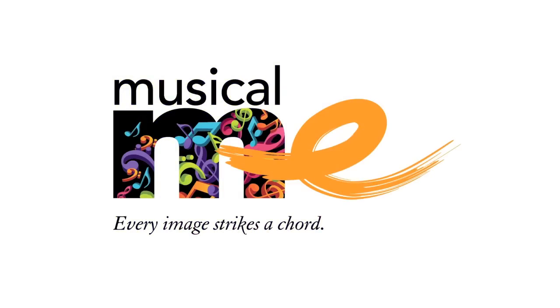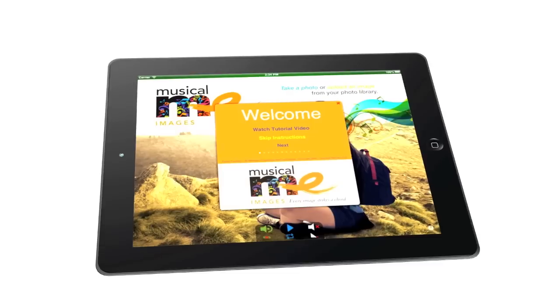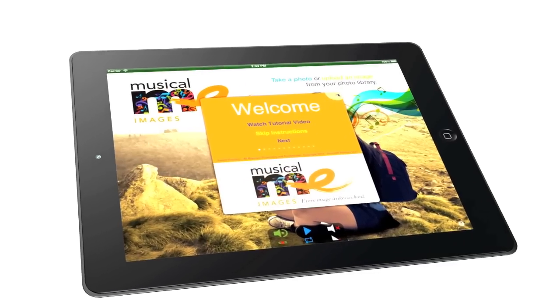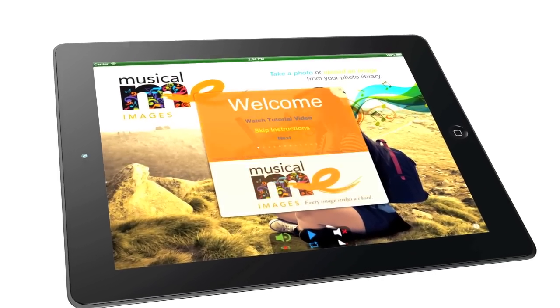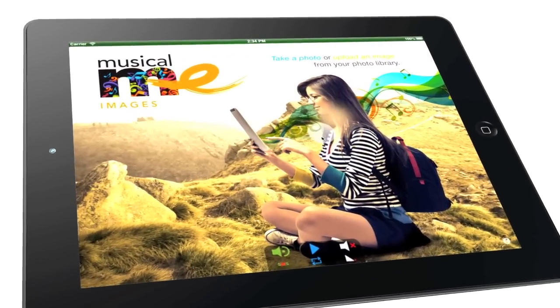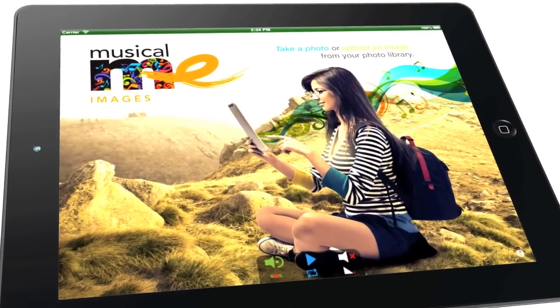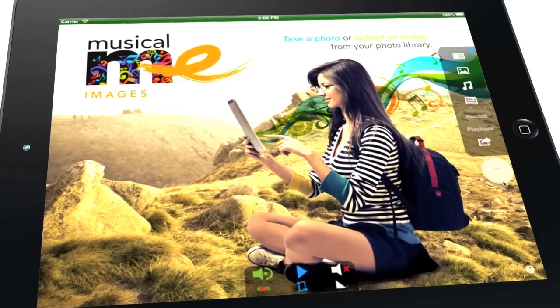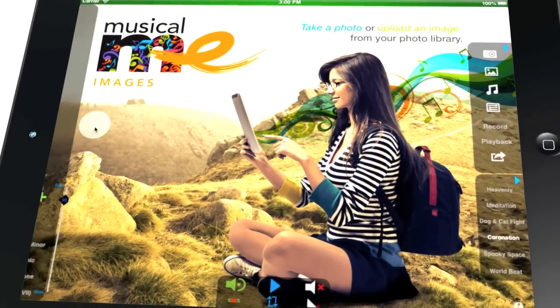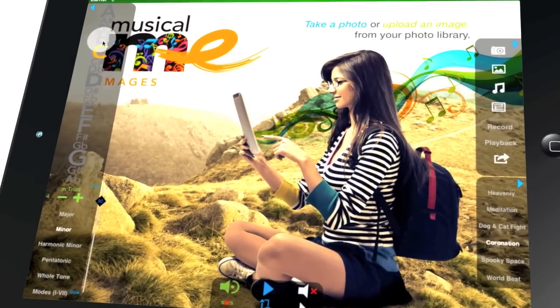Welcome to Musical.me Images, the iOS app where every image strikes a chord. Musical.me is a photo sharing and music app that lets you create, record and share custom music to your personal photos.